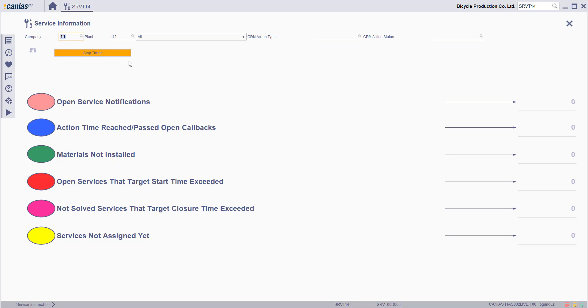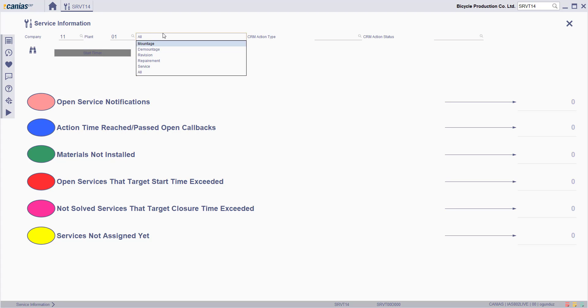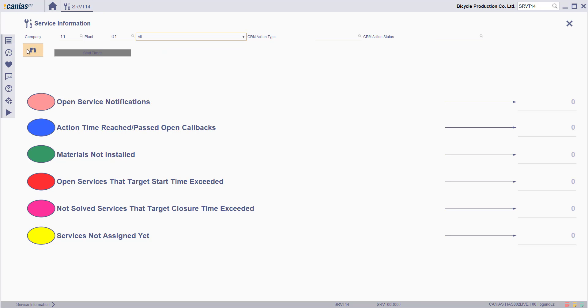In this transaction, enter the relevant search criteria such as company, plant, and others, and then click the search button.